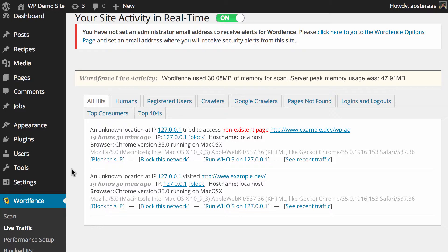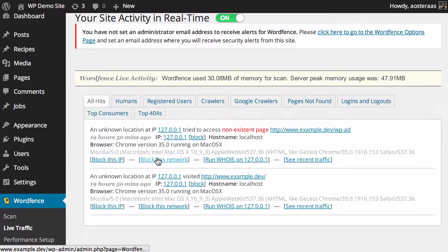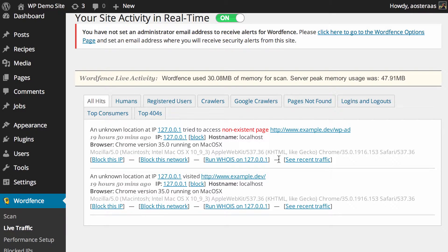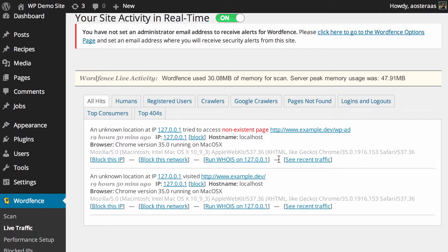From here you can block the IP, block the network, run a who is and so on. If you do choose to use any of these features, I strongly recommend making sure you know what you're blocking first, so you don't accidentally block either yourself or legitimate visitors to your website.